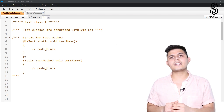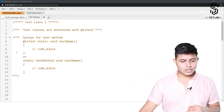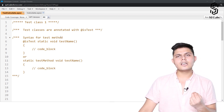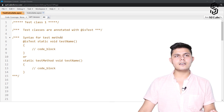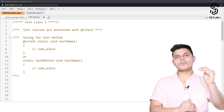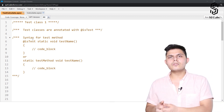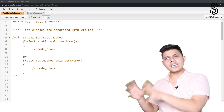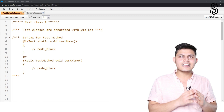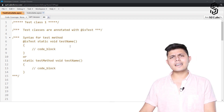Now let's talk about how to actually create a unit test, or how to mark a method as a unit test. Inside a test class only can you create test methods. Earlier you were able to create test methods inside any class, but now you can only create test methods inside a test class.